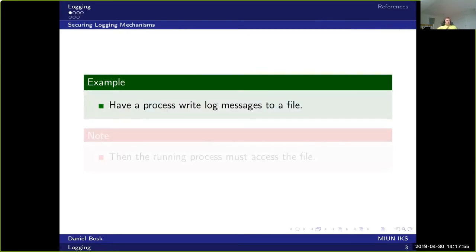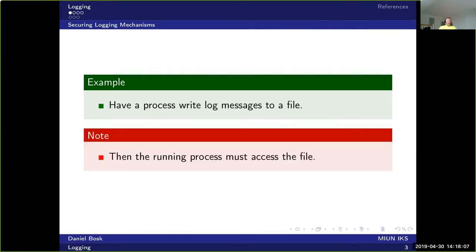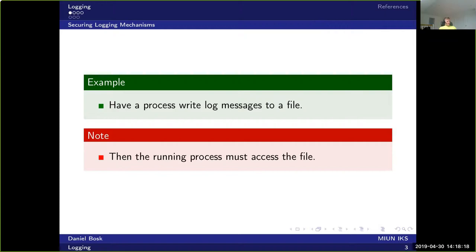The trivial solution for secure logging would be to have a process write log messages to a file. However, this means that the running process must access the file, and the running process might be able to do whatever it likes with the file. The user might also be able to access the file as well.